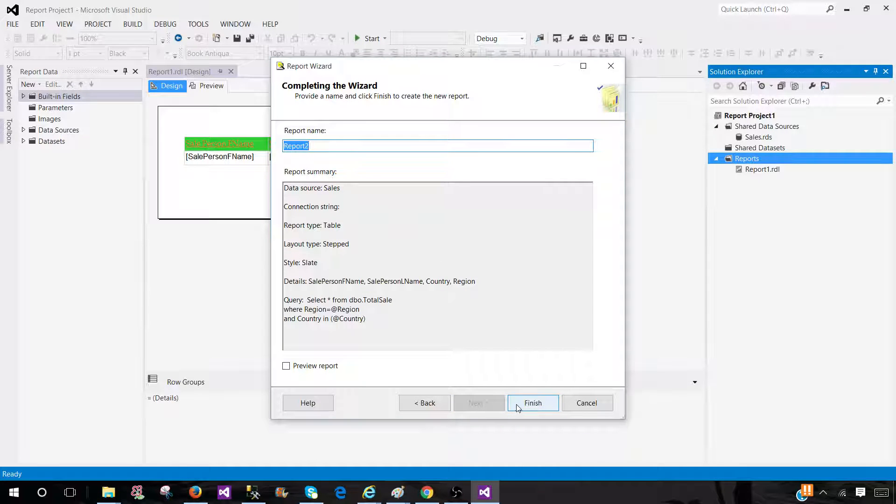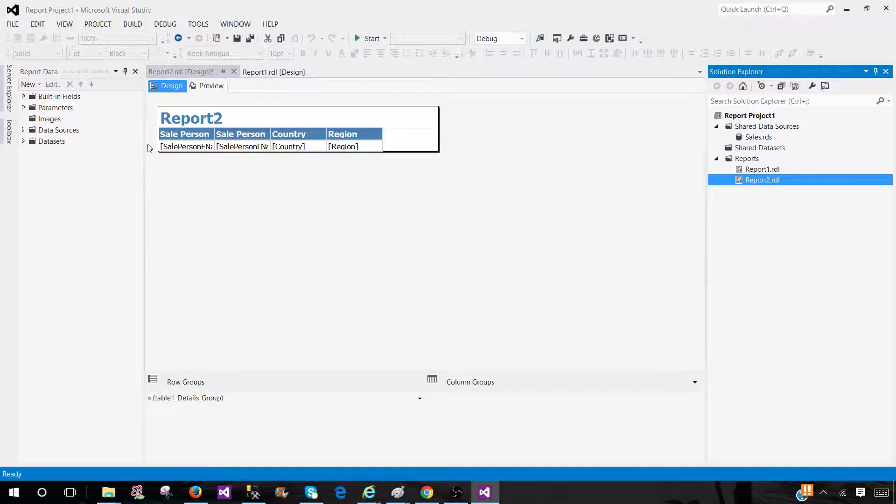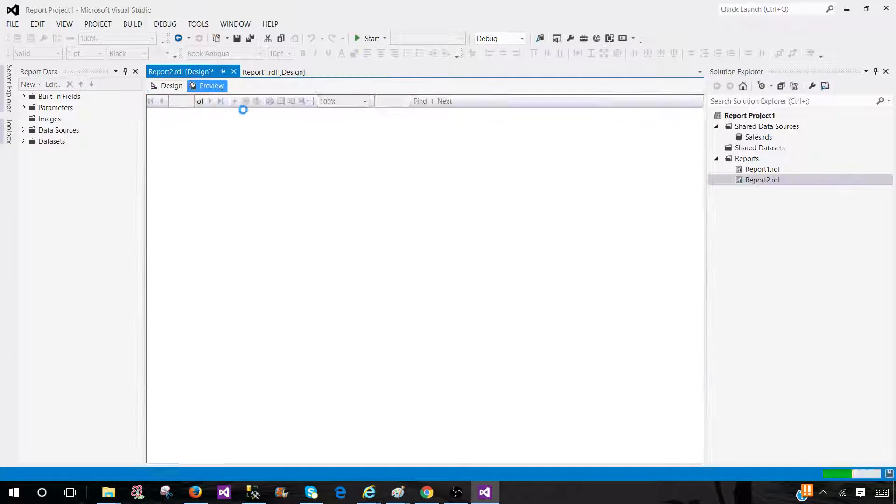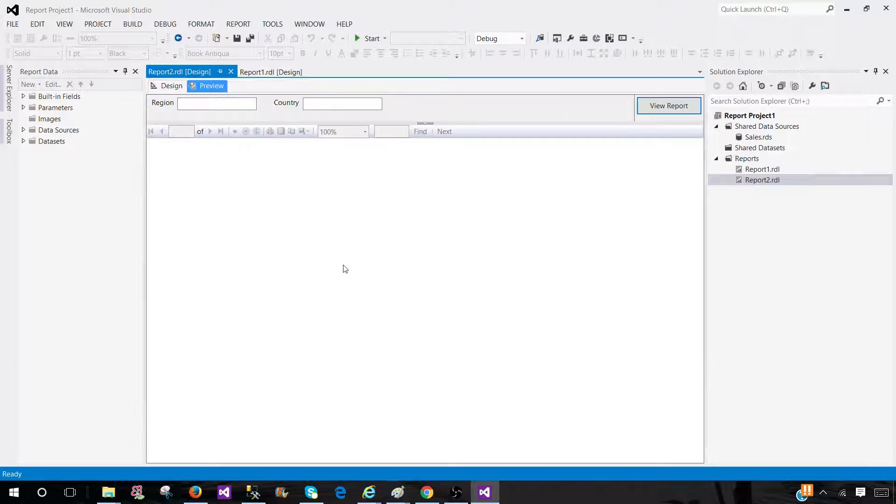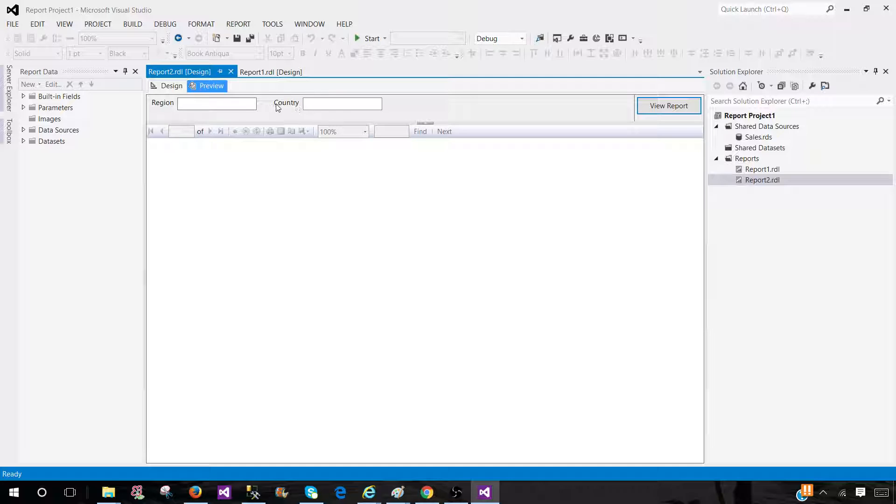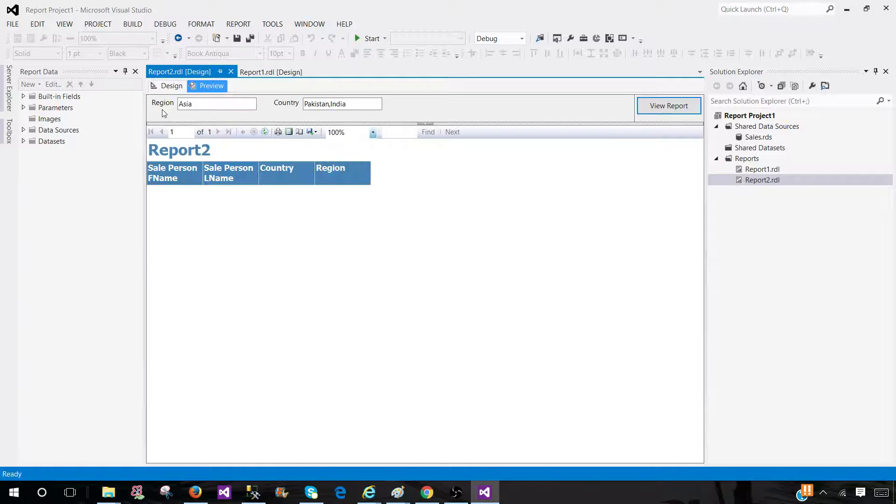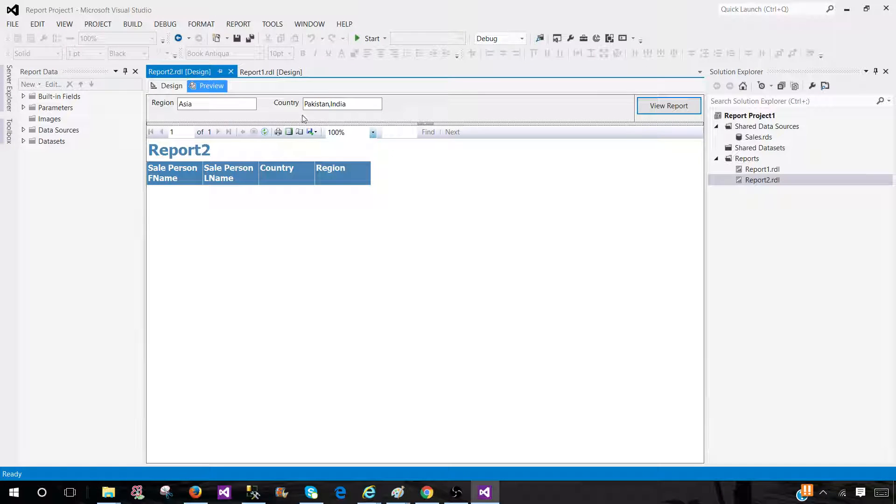Next and provide the name. We are all good here. Let's go ahead and preview our report. You see region and country parameters are created. Now I can provide the value Asia and then country Pakistan. And you know that we have Pakistan and India, but we do not see any data for both countries.